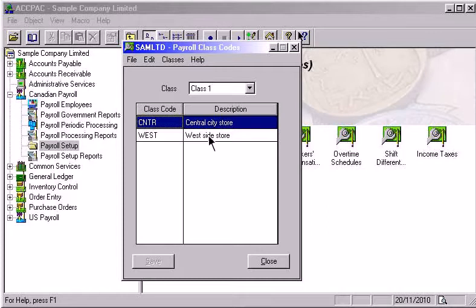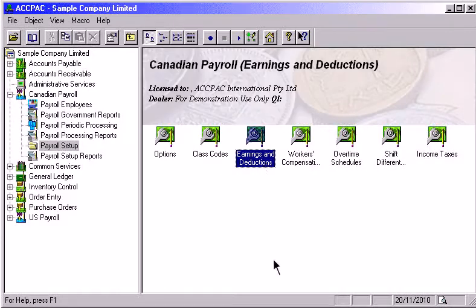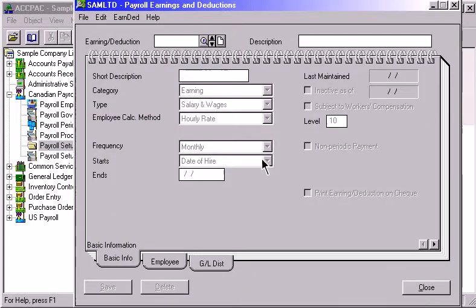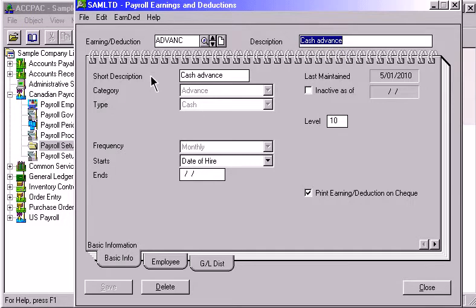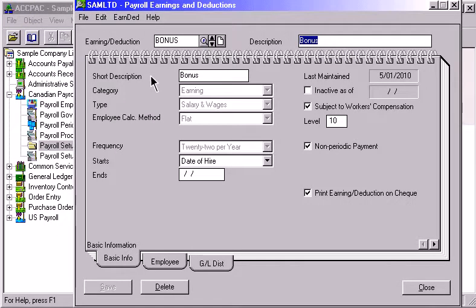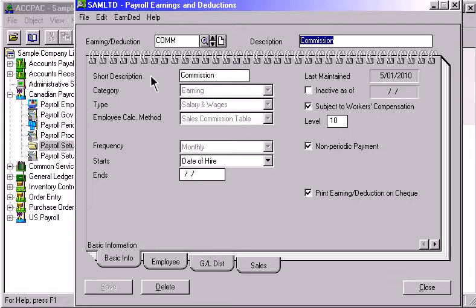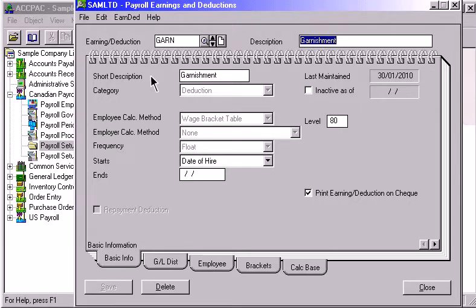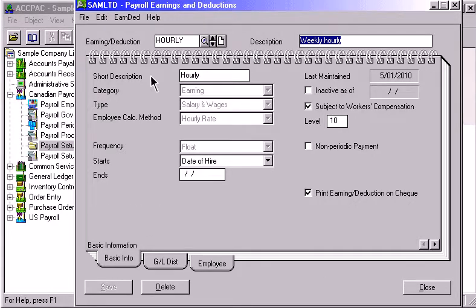Earnings and deductions, or pay factors, are amounts other than taxes that are added to or deducted from the employee's pay. There are six different categories of earnings and deductions. On the Basic Information page, you specify the category and type of pay factor as well as the calculation method. You can also select the frequency with which you want the pay factor to be taken.